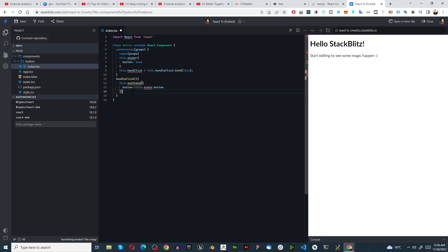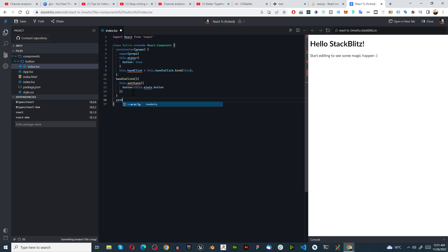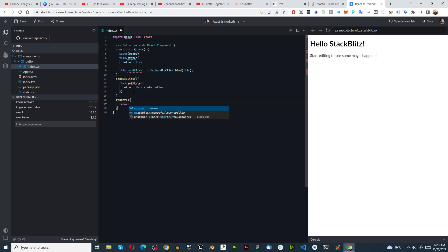Once we've done that we can click return. Oh before we even do return I almost forgot we have to render this out first, render, and then we can say return.